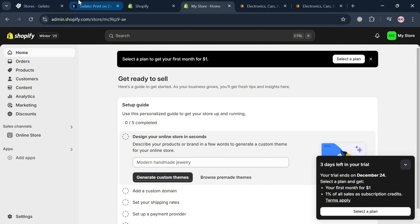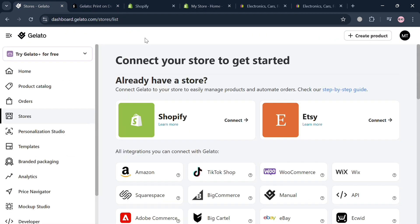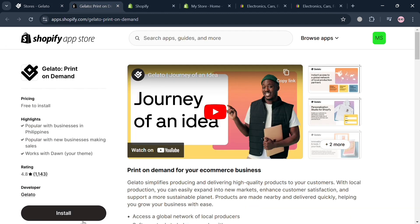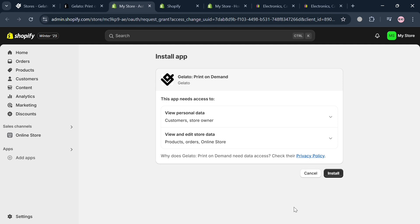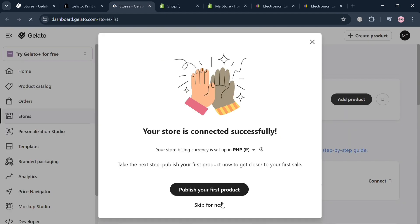Going back to the Gelato page and clicking the Shopify button, you'll be directed to the Shopify App Store where you can start installing the Gelato application. Click the install button and you'll be directed to the next page. Click install again, and Gelato will now be connected to your Shopify account.